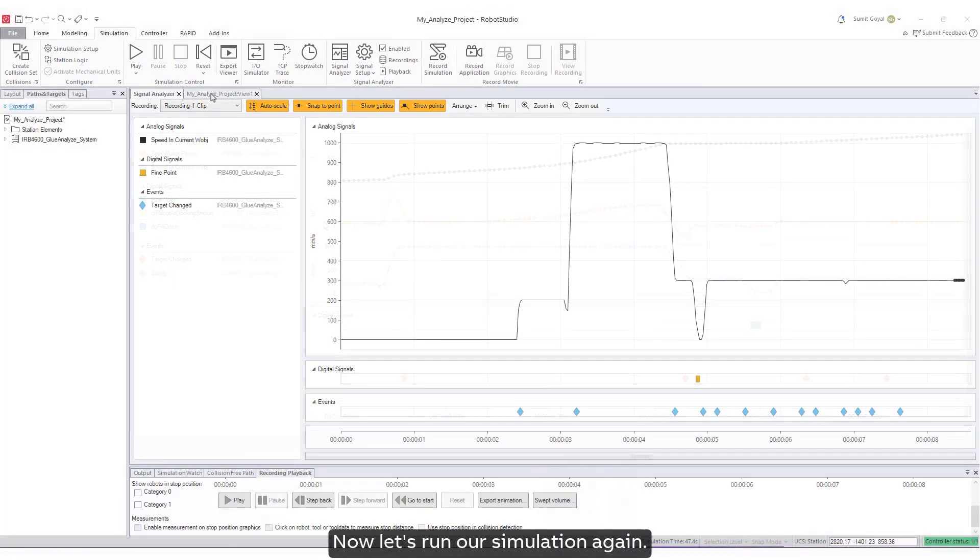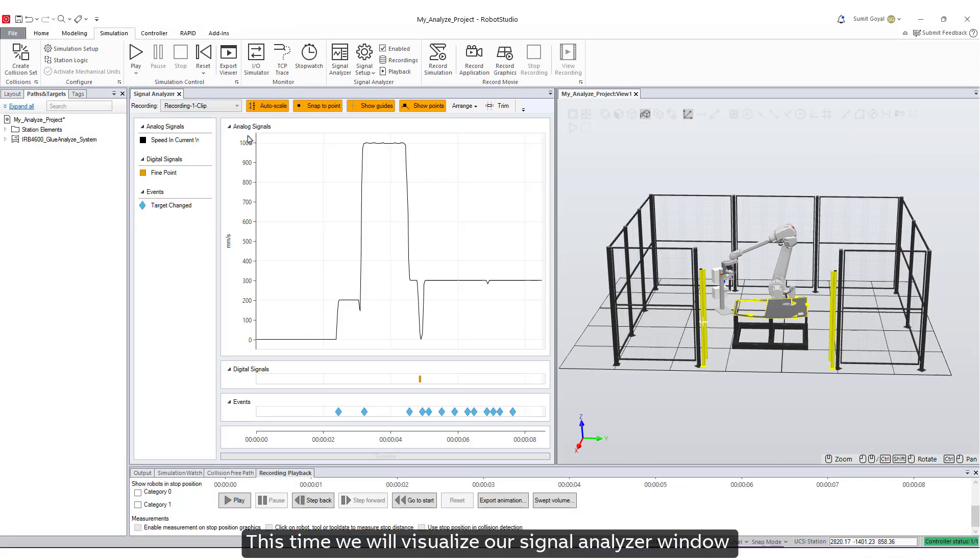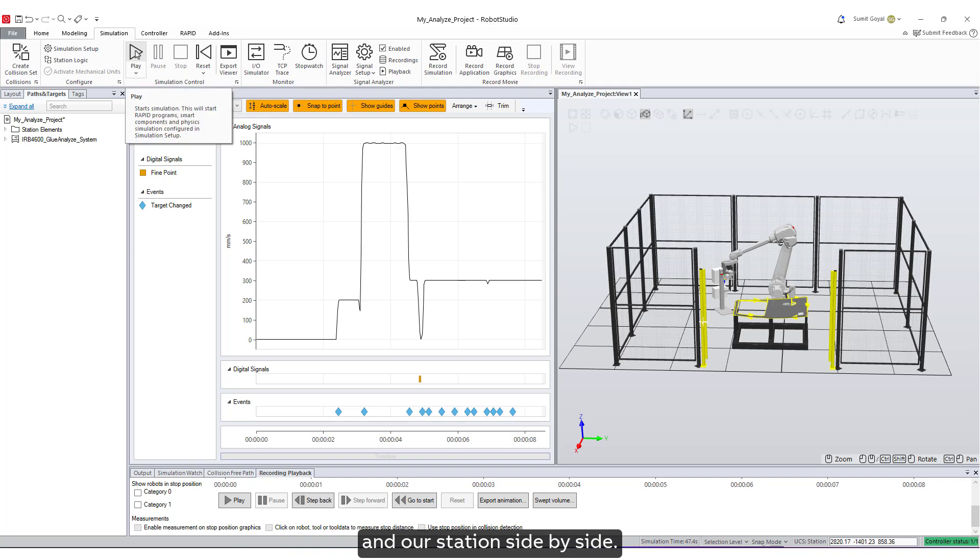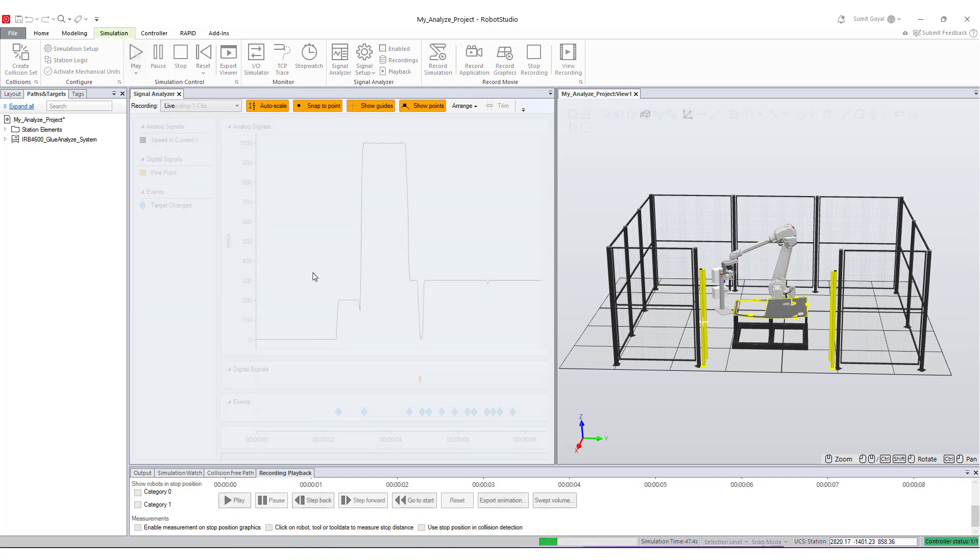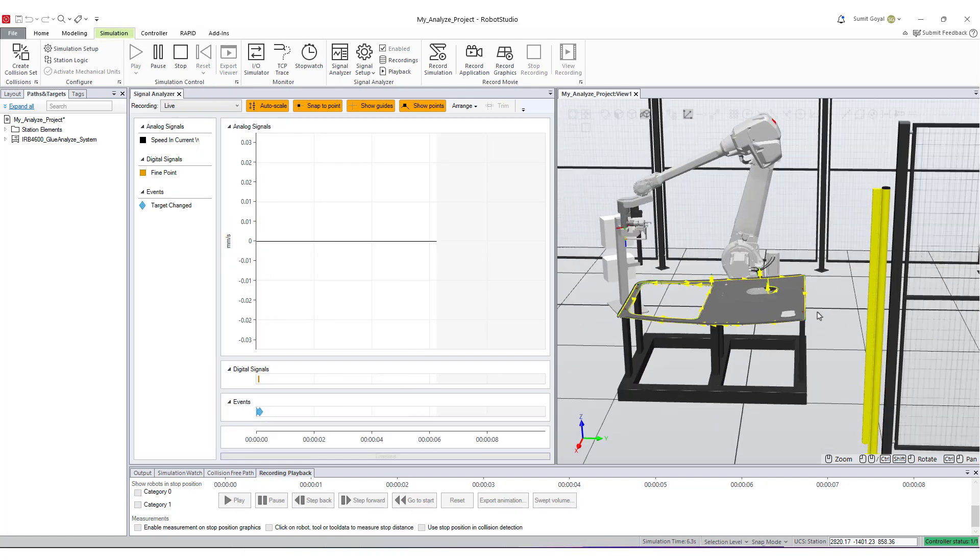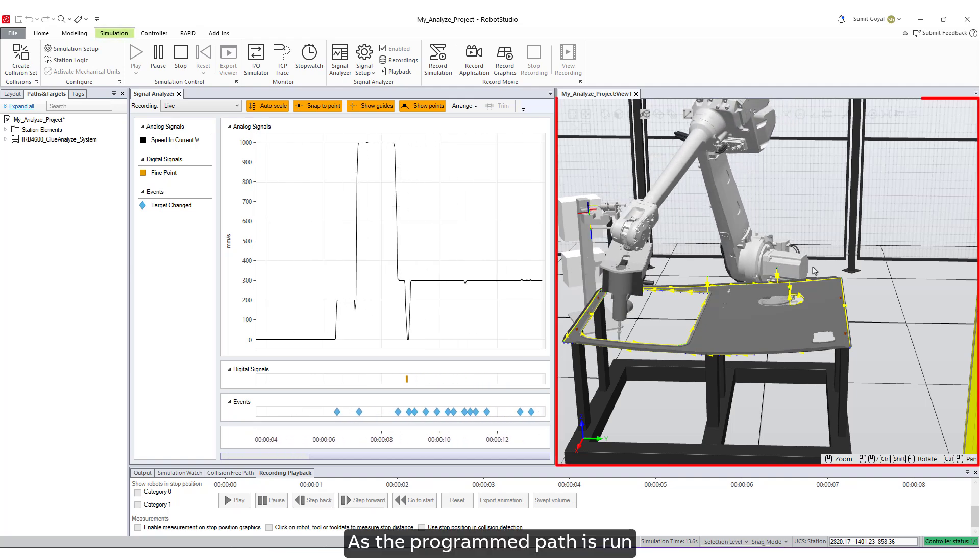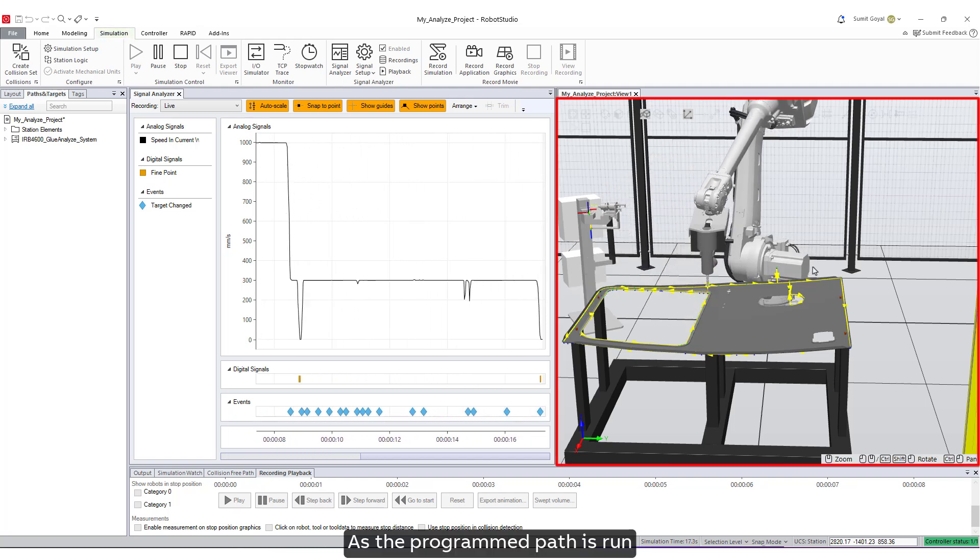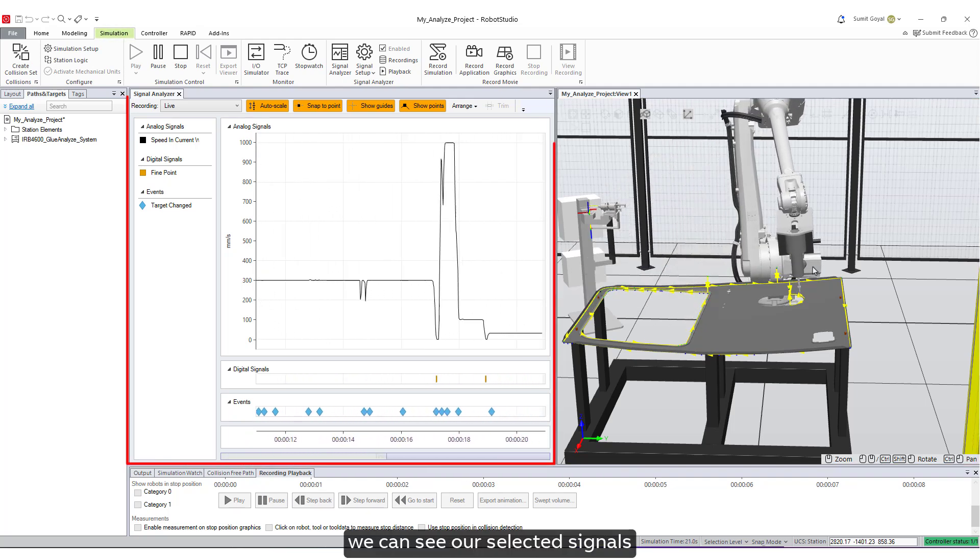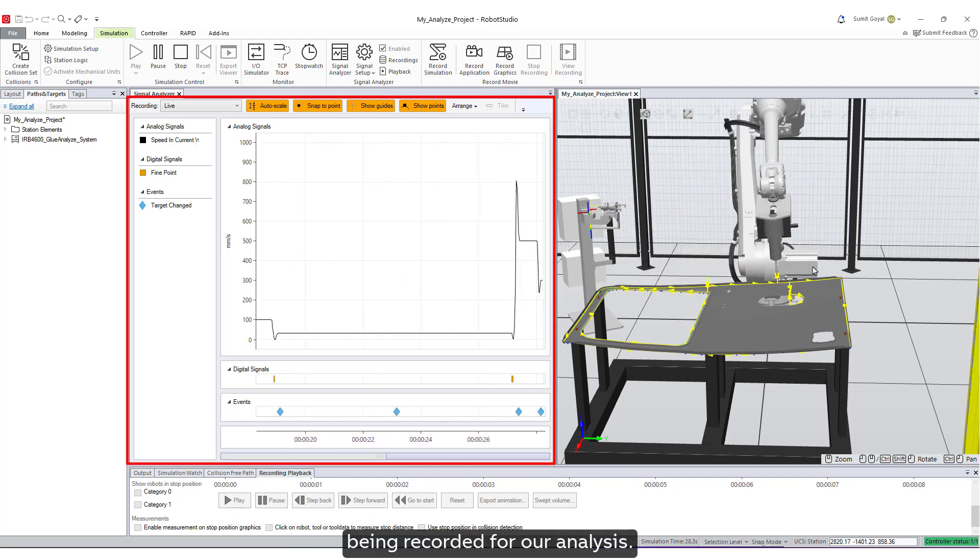Now, let's run our simulation again. This time, we will visualize our signal analyzer window and our station side-by-side. As the programmed path is run, we can see our selected signals being recorded for our analysis.